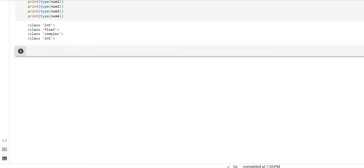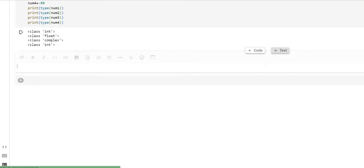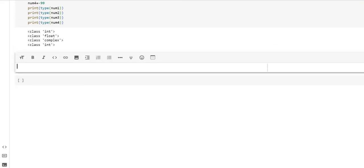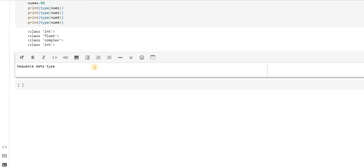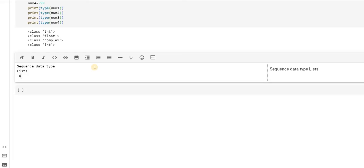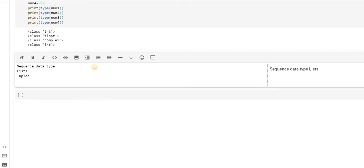We will proceed with the next kind of data type, which is the sequence data type. Under that we will be studying three main things: list, tuples, and range. All three we will be studying individually in each of the videos.